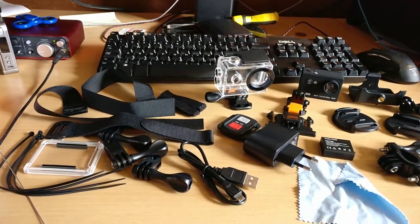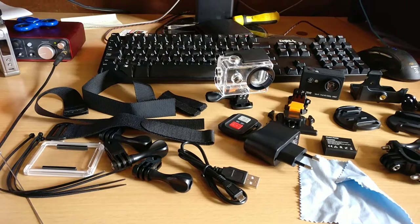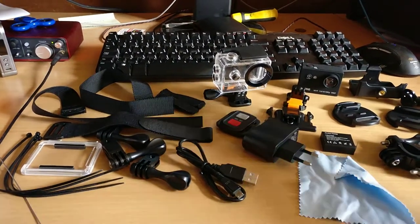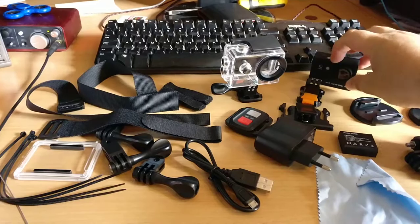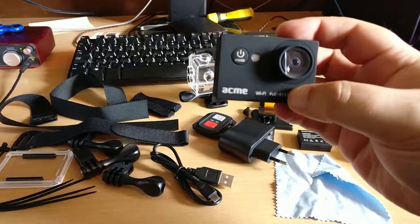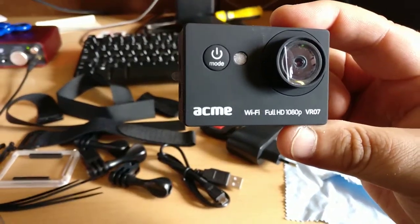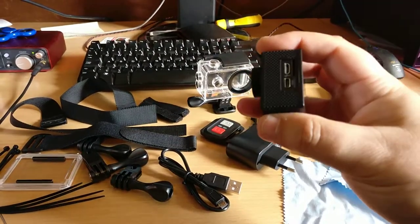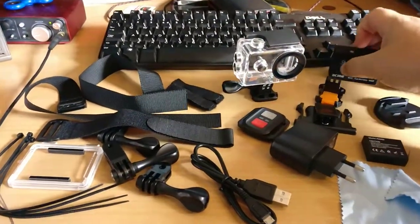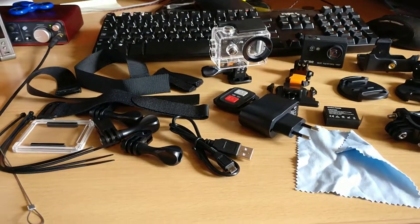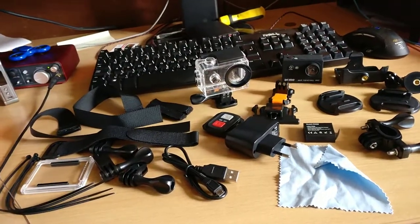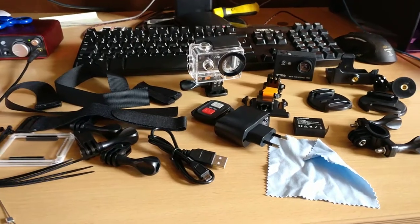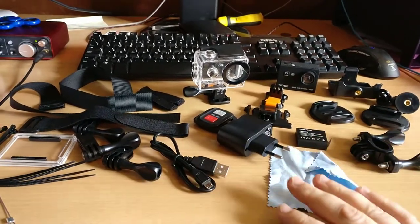Hi y'all, I'm back with a quick video about this little thing. Like my previous action cam, I've gone and got the new Acme VR07. This literally arrived five minutes ago and I've just emptied the entire box to have a look at what's in it. I'm not going to go into too much detail.